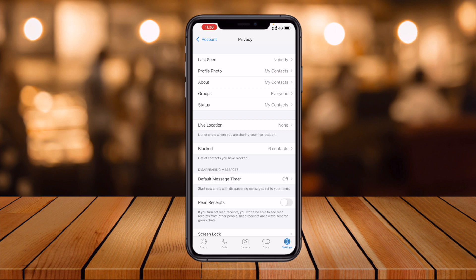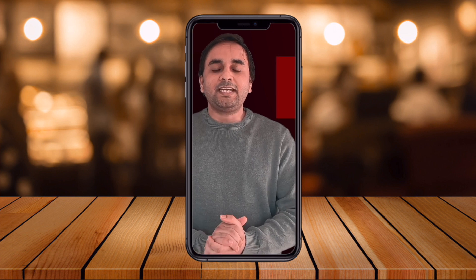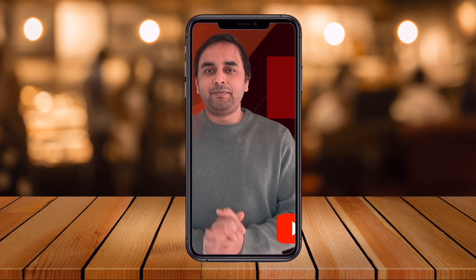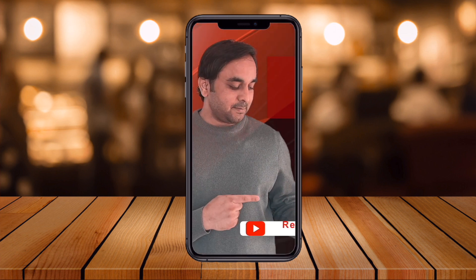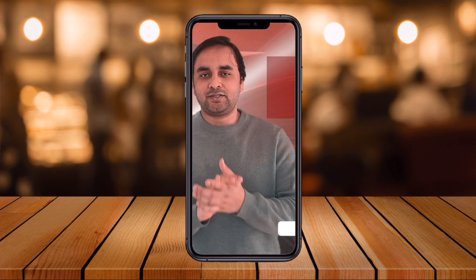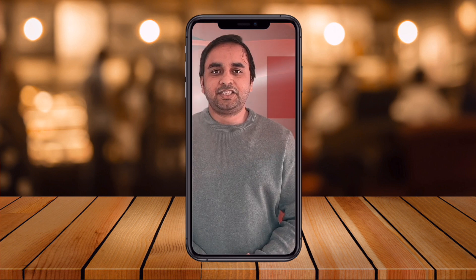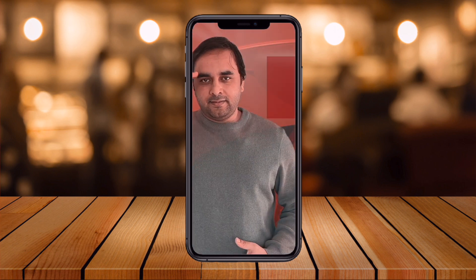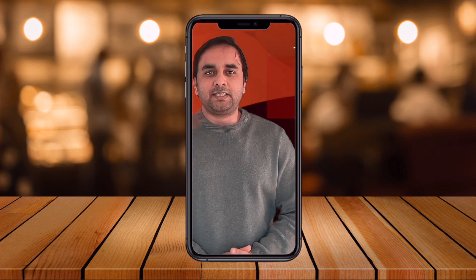Hope you liked this video. Before leaving, please subscribe to our YouTube channel Research Rocks. Till then, Jai Hind, Vande Mataram.